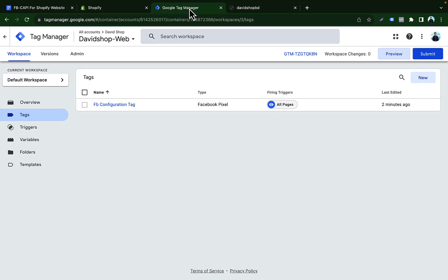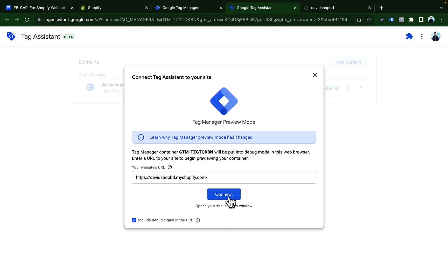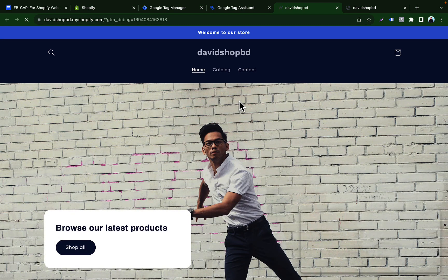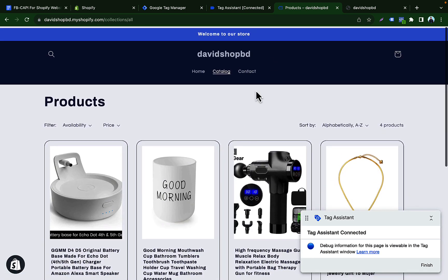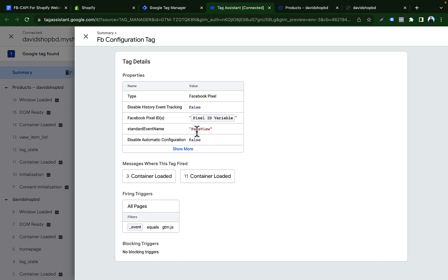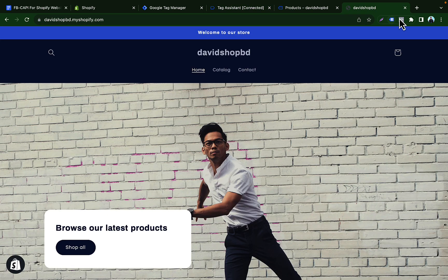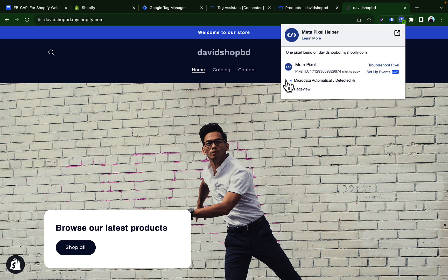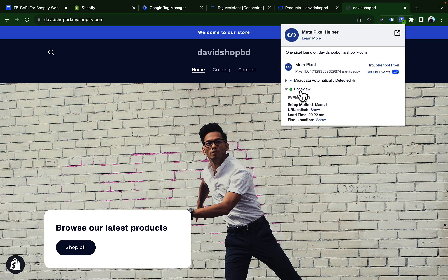You can also verify using Google Tag Manager's Preview mode. Click Preview, connect to your website, and confirm that GTM is still connected. In the Tag Assistant you can see the FB Config tag has fired, showing Page View. Check the Pixel Helper and after a couple of minutes you will see the Page View event has been added to your Facebook Pixel.